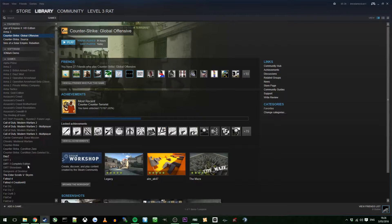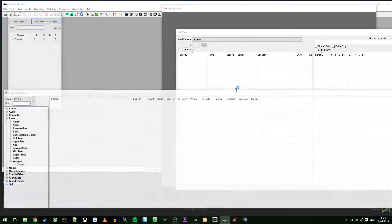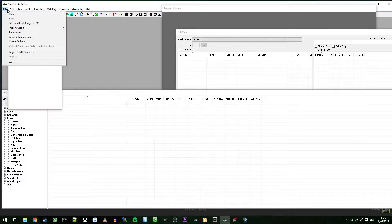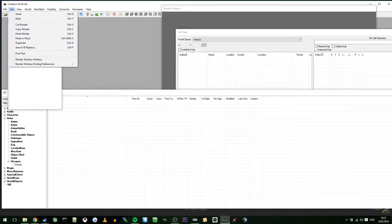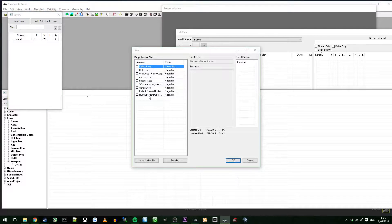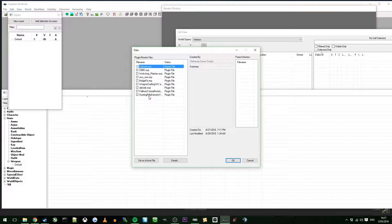I'm going to go ahead and open up the Fallout 4 Creation Kit. When you're doing this, whatever mod that you made using the first tutorial or if you've just done it yourself, that's great.